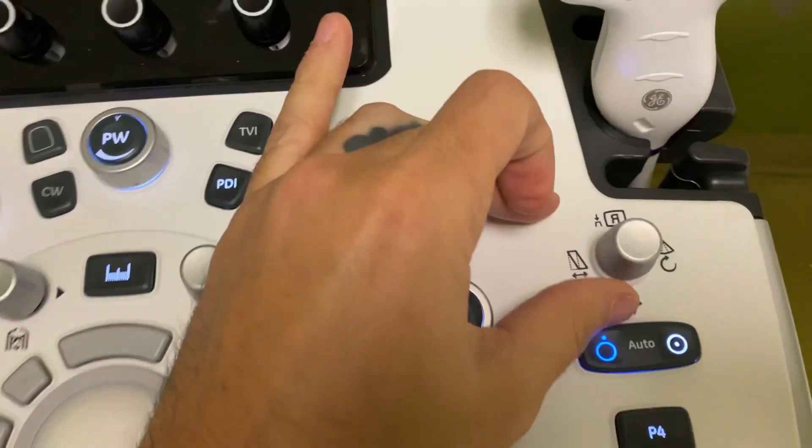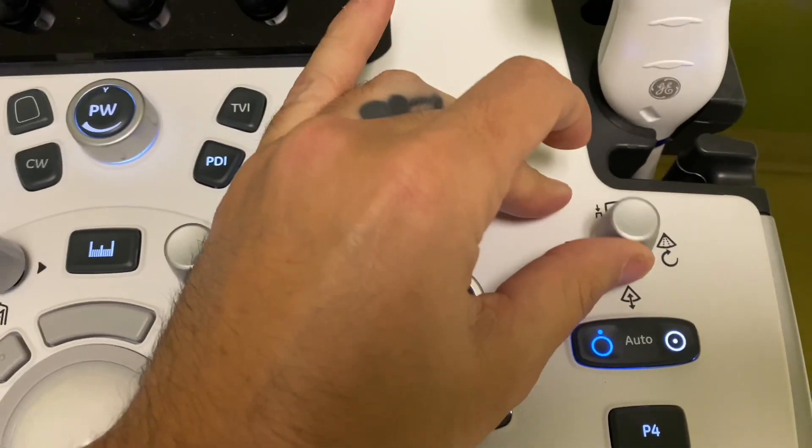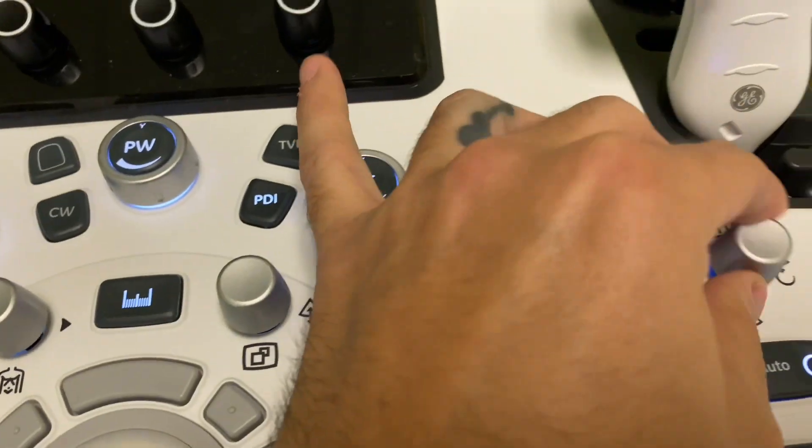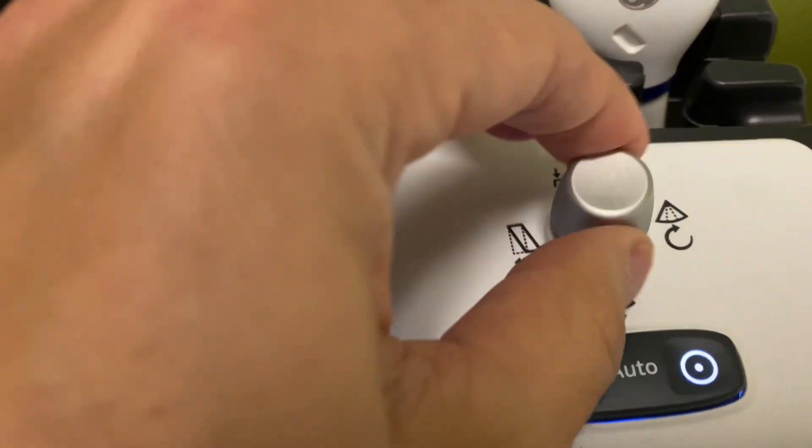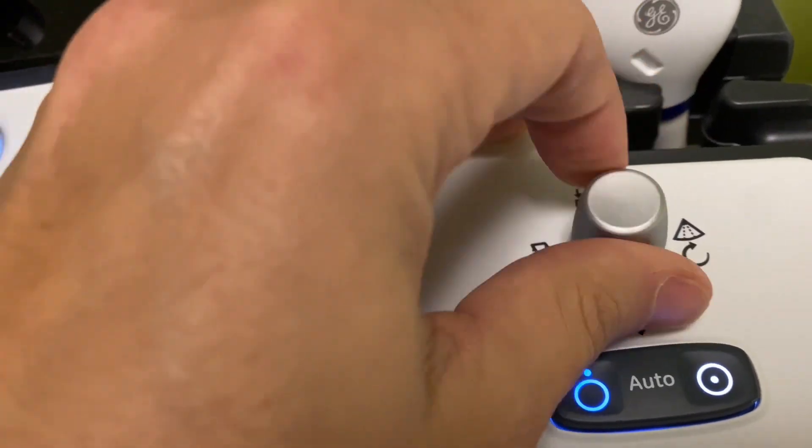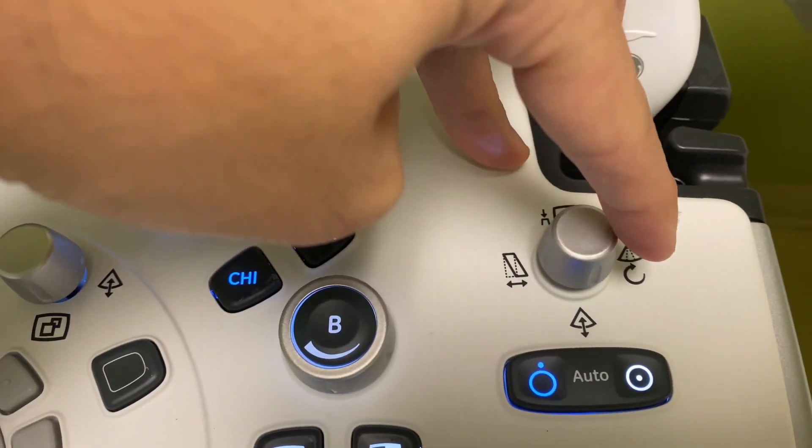Okay, this knob is for depth. So if you want to go shallower, you go up. If you want to go deeper, you go down. And then it also has, if you twist it, you can narrow your field of view or make it wider. And then if you turn to the right, you can steer. I never really use the steering, but I do use the zooming up a lot.